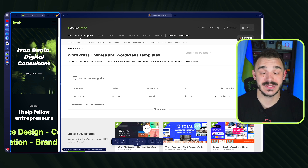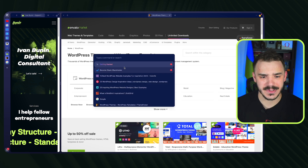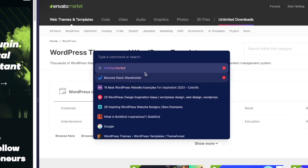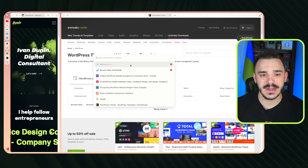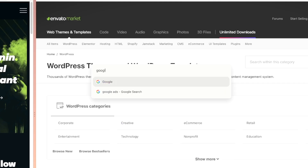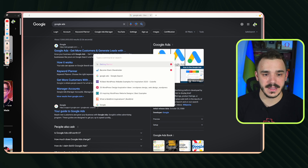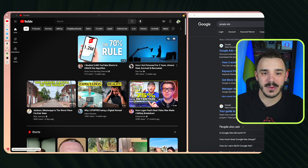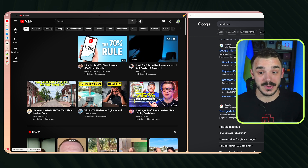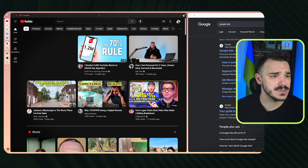I've never experienced a browser with such seamless navigation. But it gets even better — pressing Command+Shift+L opens something called Spatial. Here you can do almost anything: choose themes, navigate to already open tabs like Google Ads or YouTube. The navigation is smooth, and the animations are beautiful.